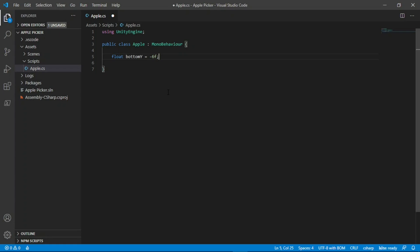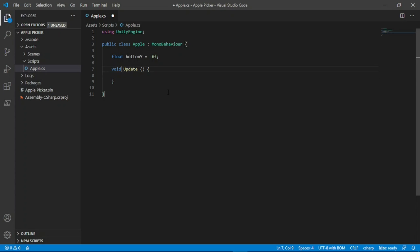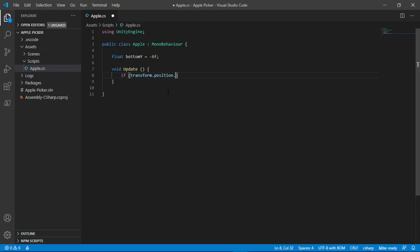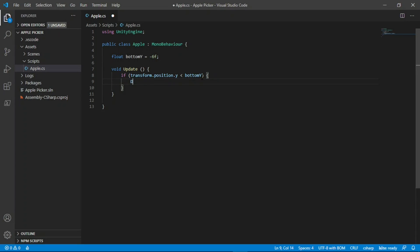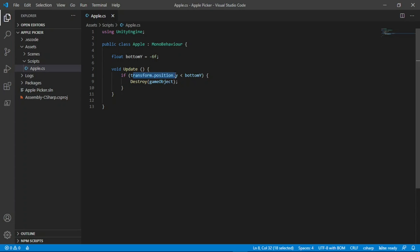Now we need to destroy the apple if it falls below this value. To do this, we will check its position every frame, and if it is below the bottom y variable, we will destroy the object. To do this, let's make some space, then type void update, add two parentheses, and then some curly braces. If you're in visual studios, it will likely add a private to the front like this. Just know that whether you do or don't have the private keyword, it will still work exactly the same way. I'll leave it without for now. Inside here, we need to check if transform.position.y is less than bottom y, which is the variable we just made up here.